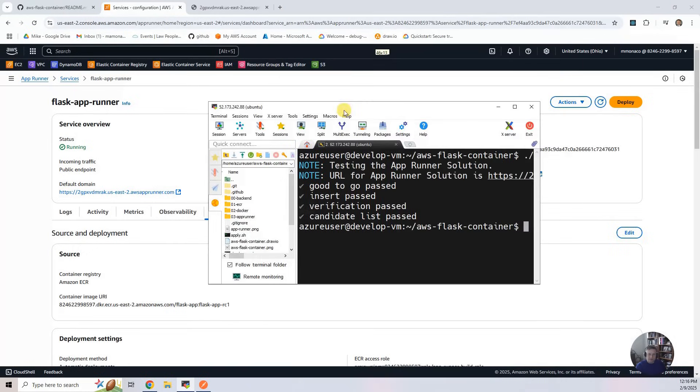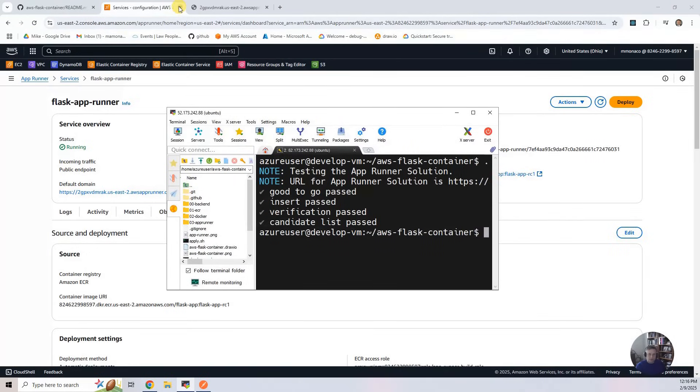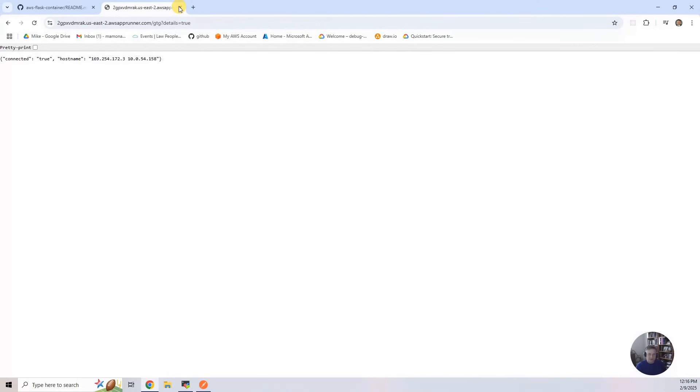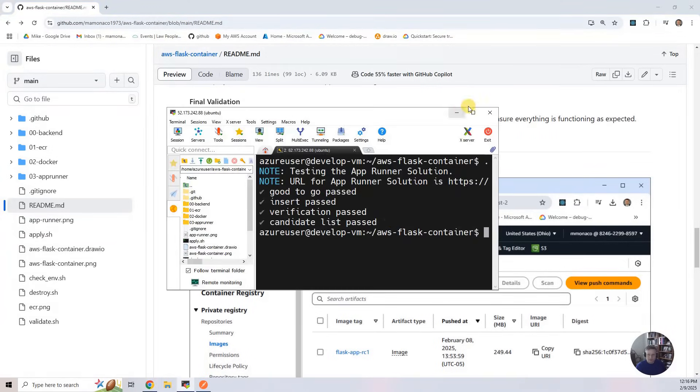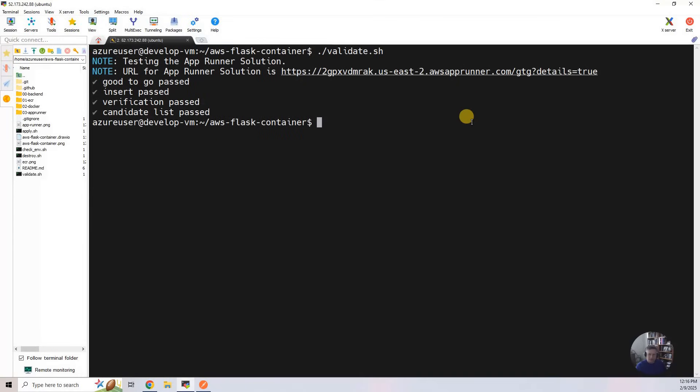And I'm going to be a good steward of my account, and I am going to delete everything. So I'm going to go in here, and I'm going to say destroy.